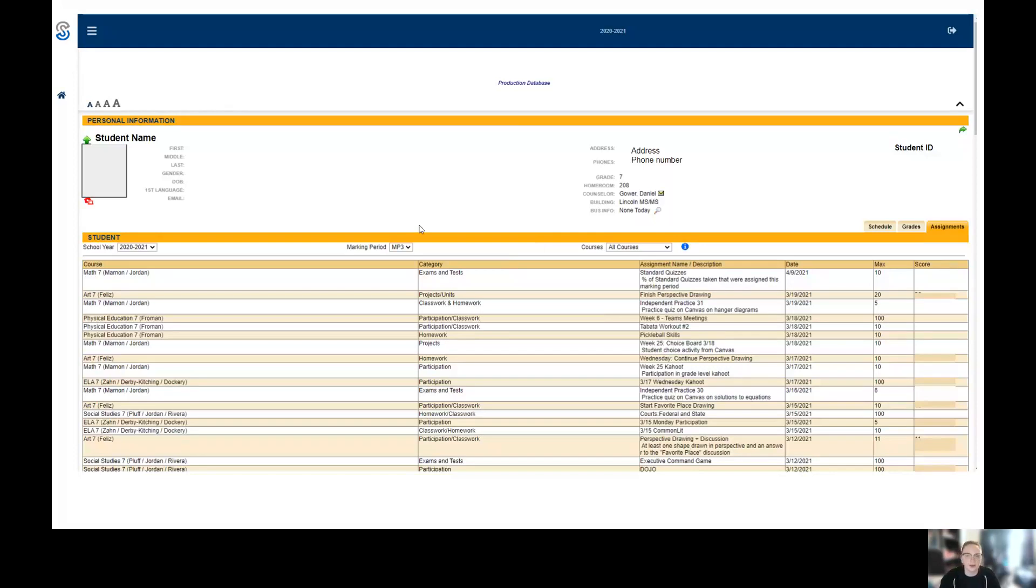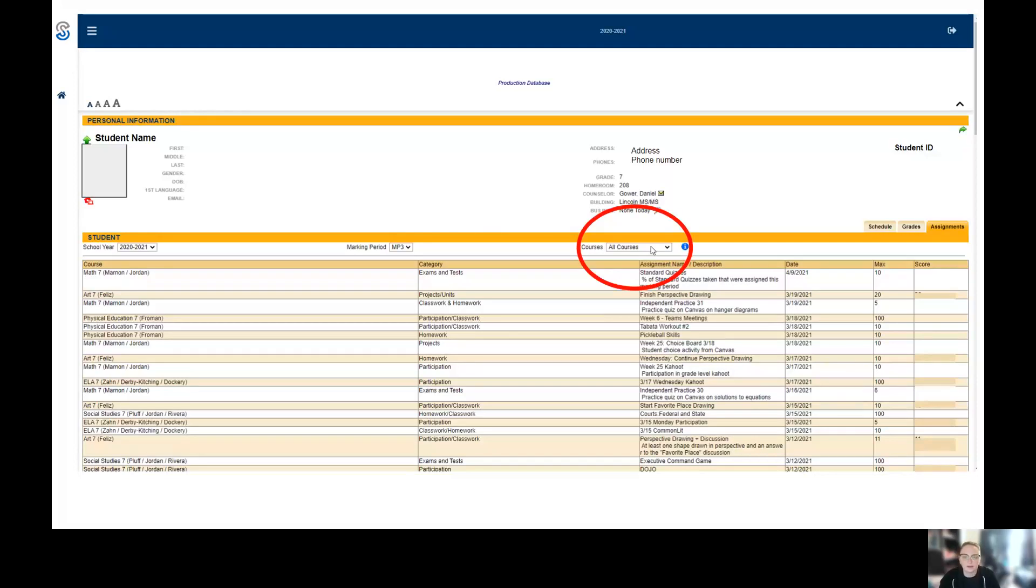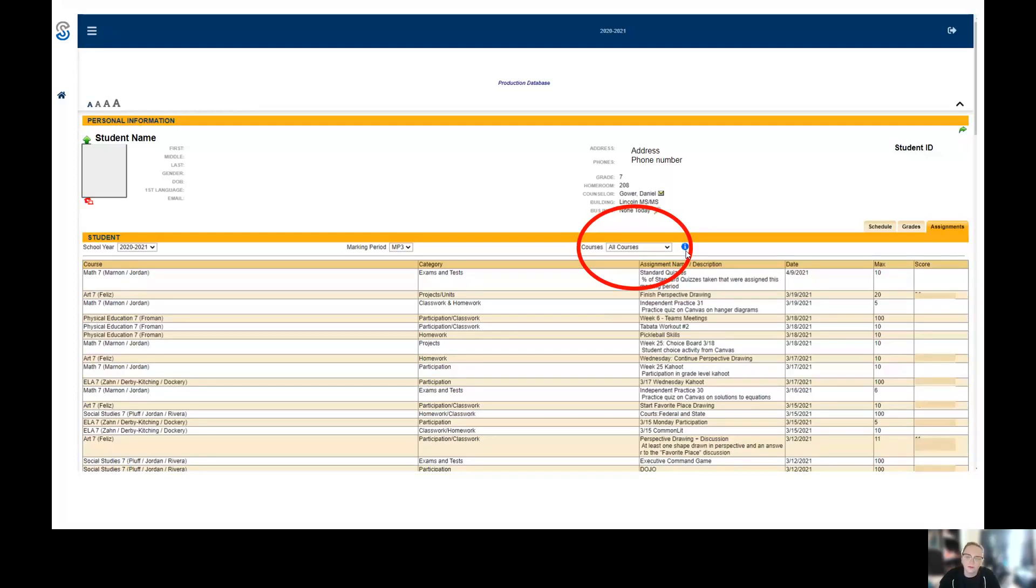There are two ways that we can look at a student's grades from here if you want averages. The first way is by clicking this all courses button. It'll be a dropdown of all of the classes, or you could click this little blue I and you'll get a little pop-up of all of the averages for each class.